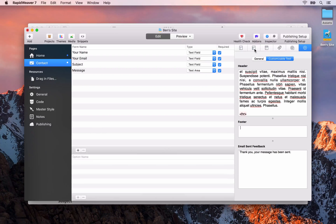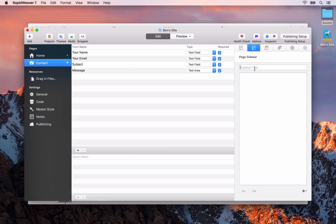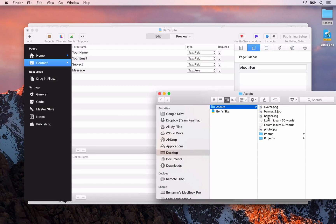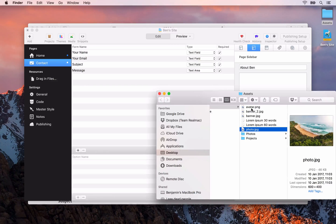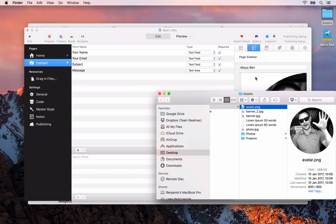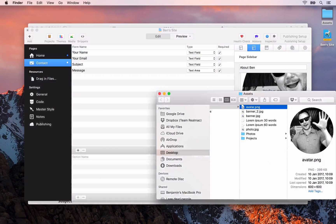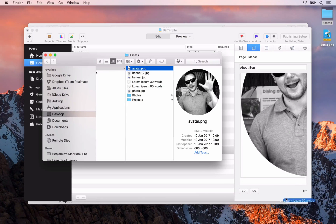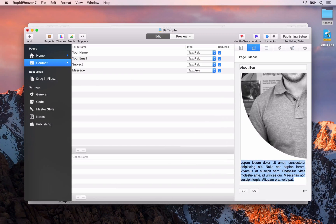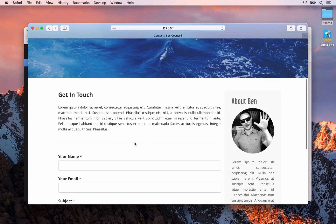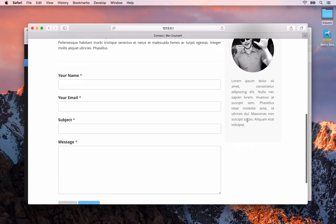Next I'm going to quickly add some sidebar content. I'll add a title of 'about Ben', then open up the assets folder, drop in the avatar of me, and also add a little bit of text — maybe 30 words. We'll go back to Safari and there we can see that content has been added to the sidebar.